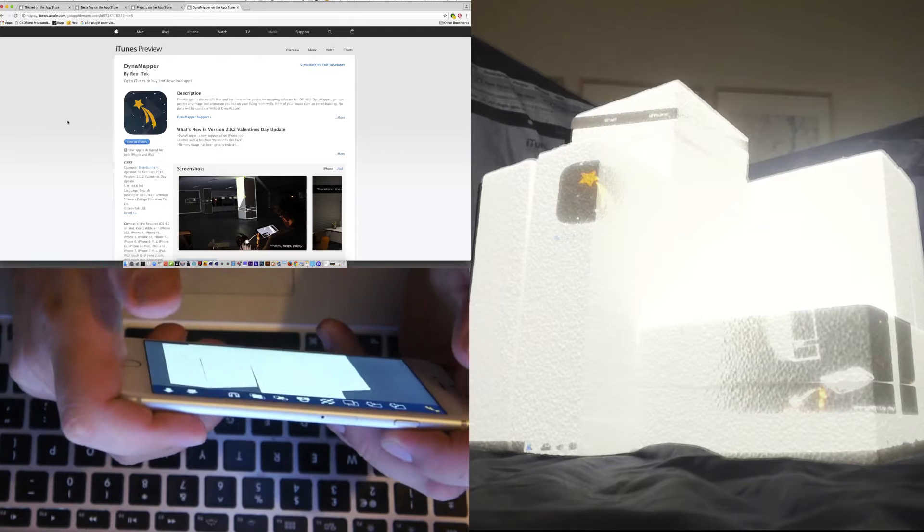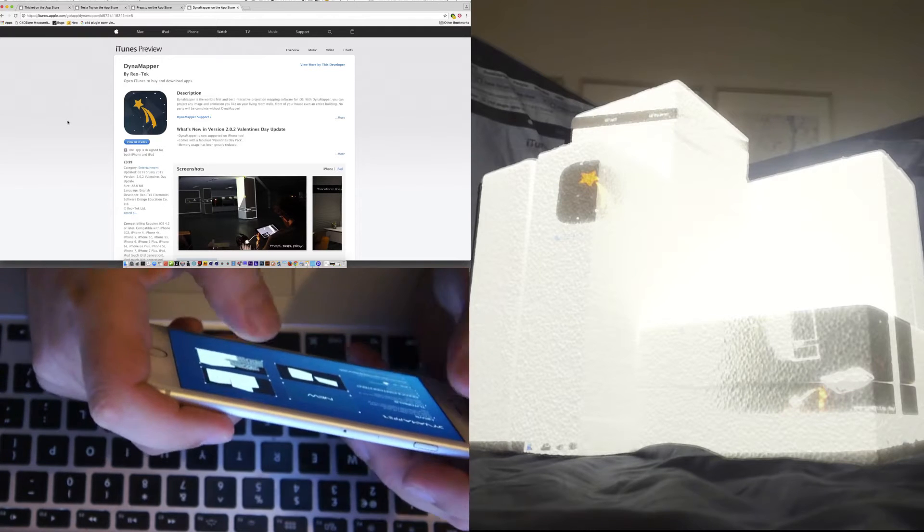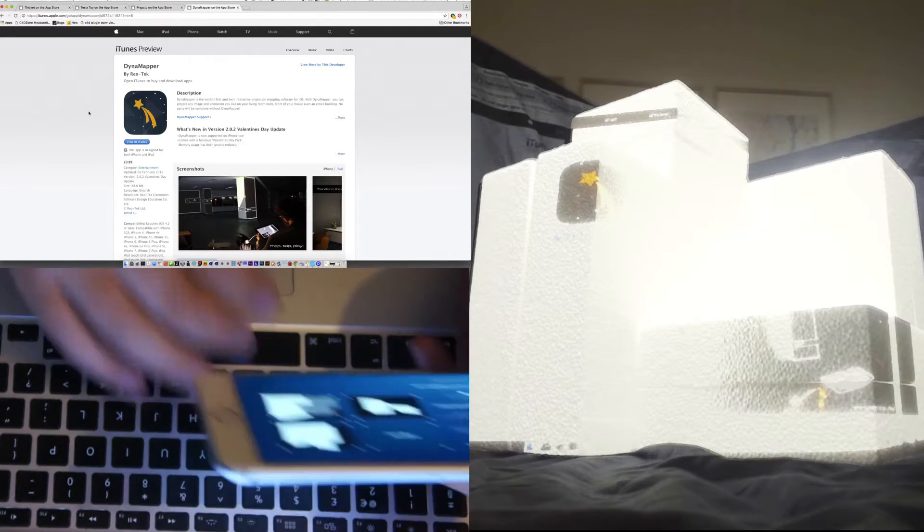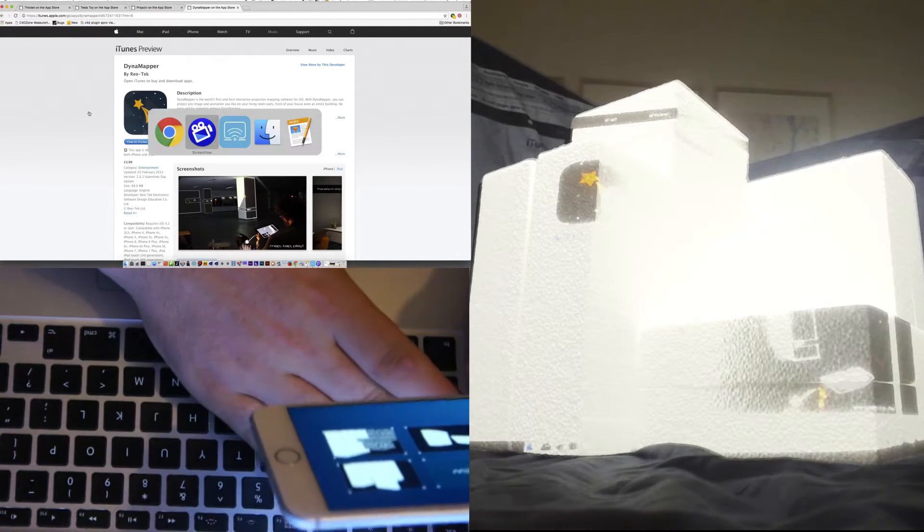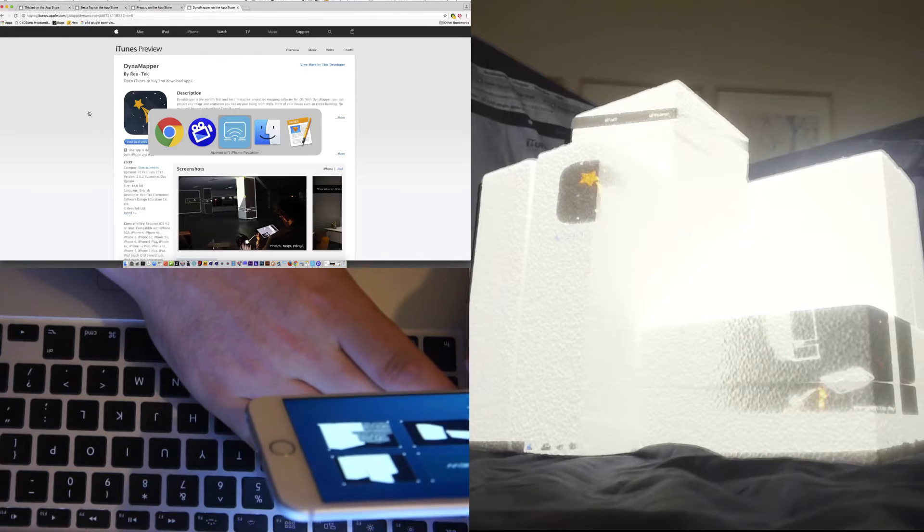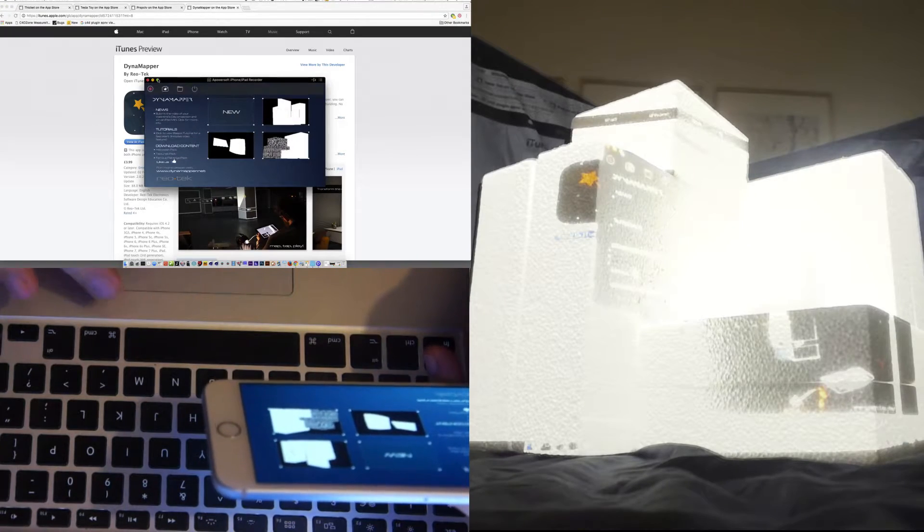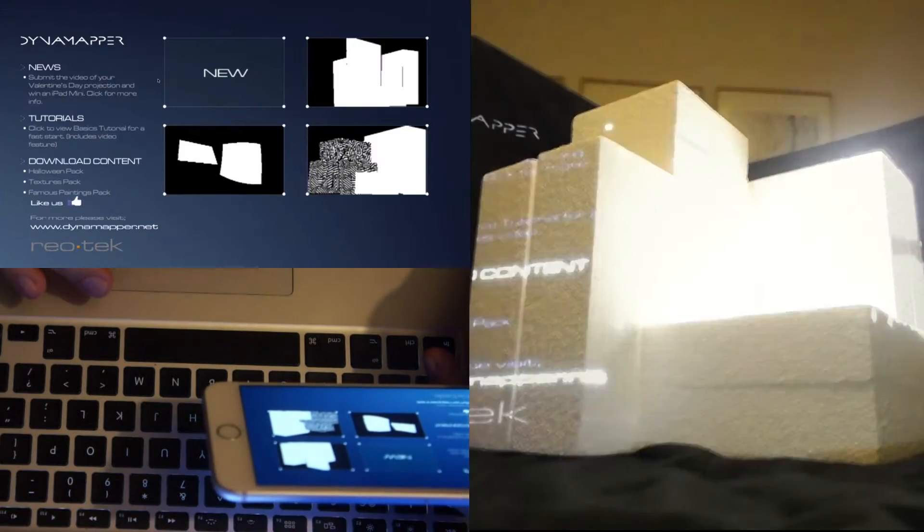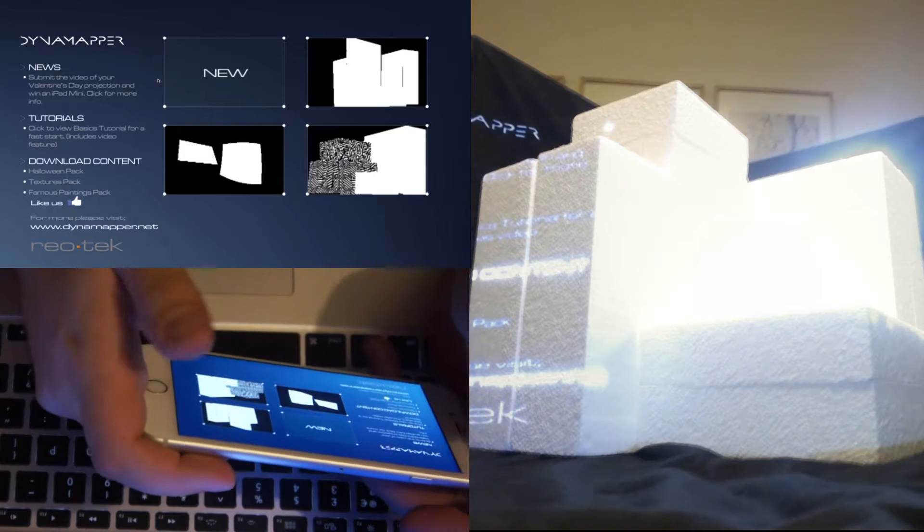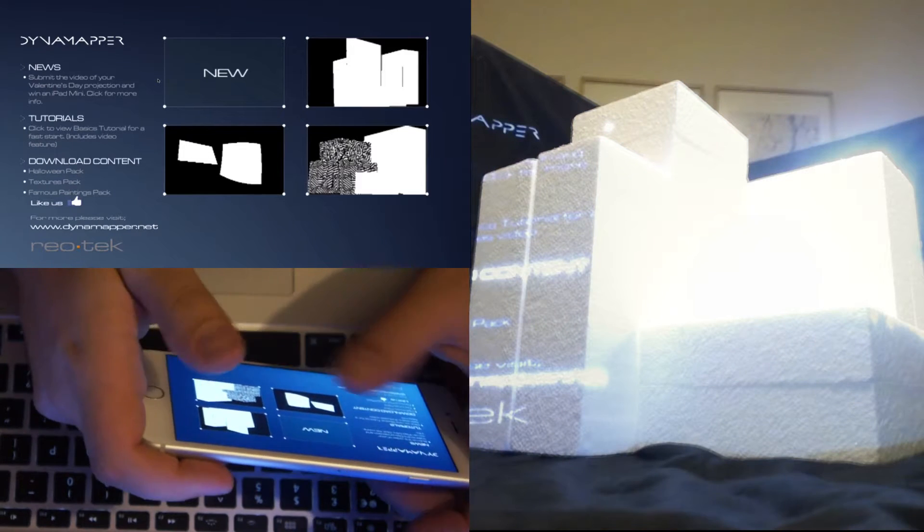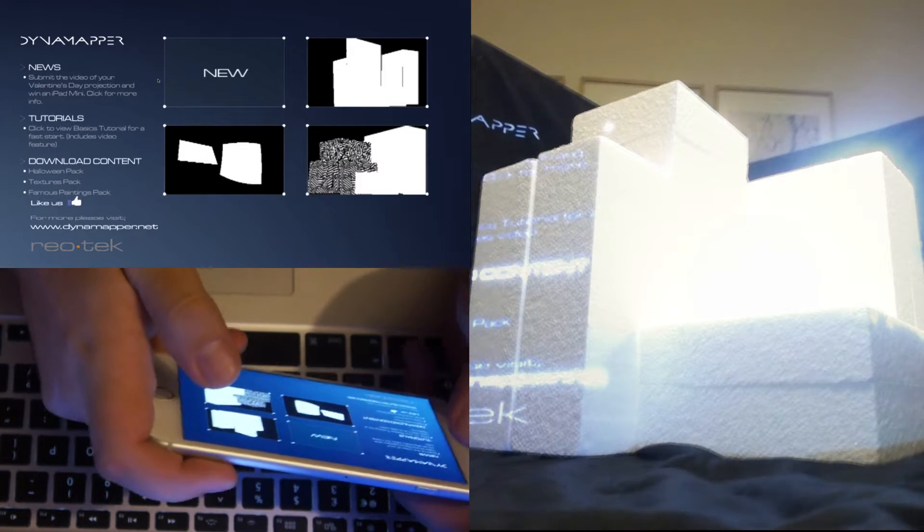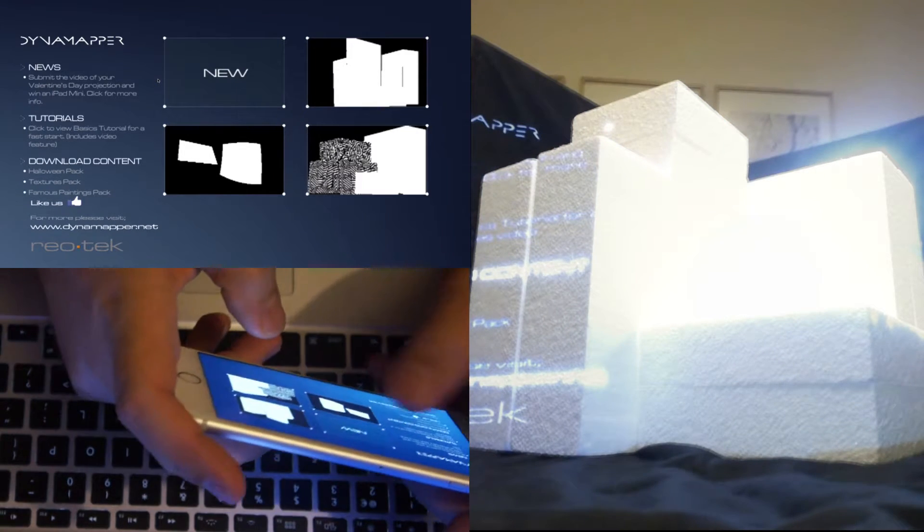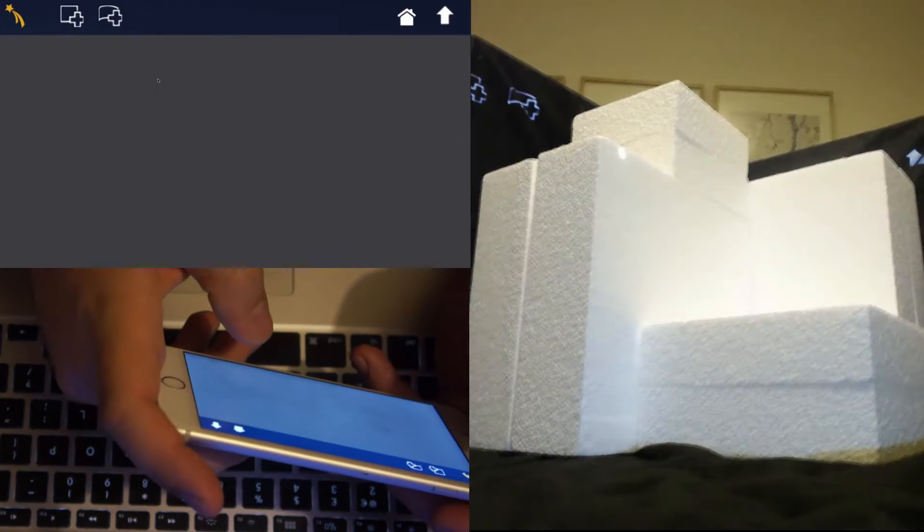Looking quickly at the features. So this is the loading screen. You can save previous setups or start from fresh. We're going to go to new.